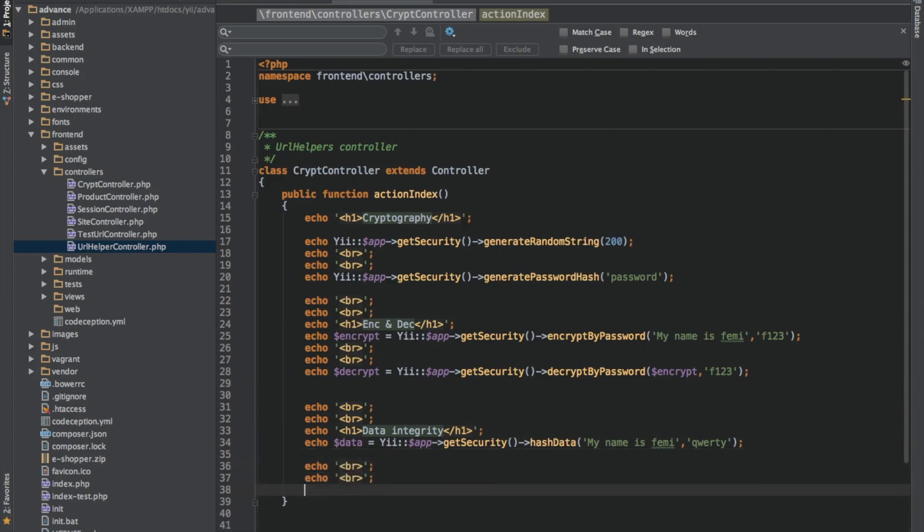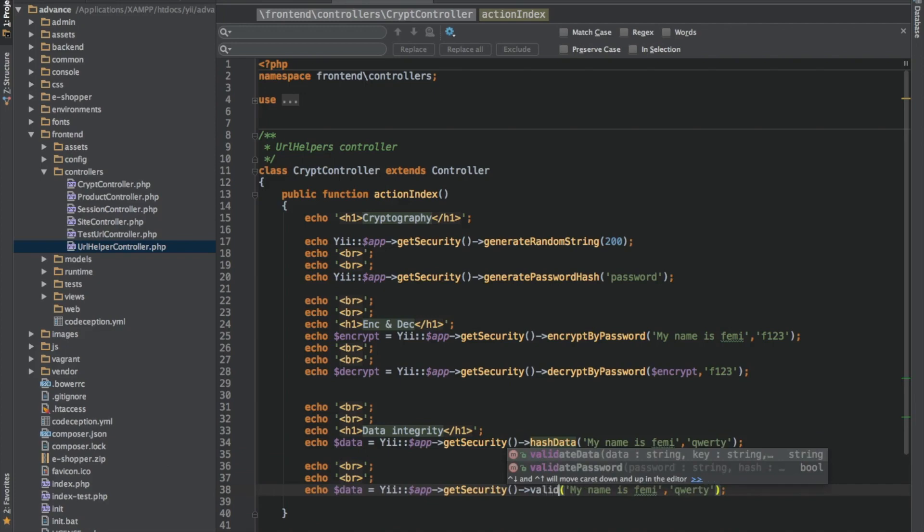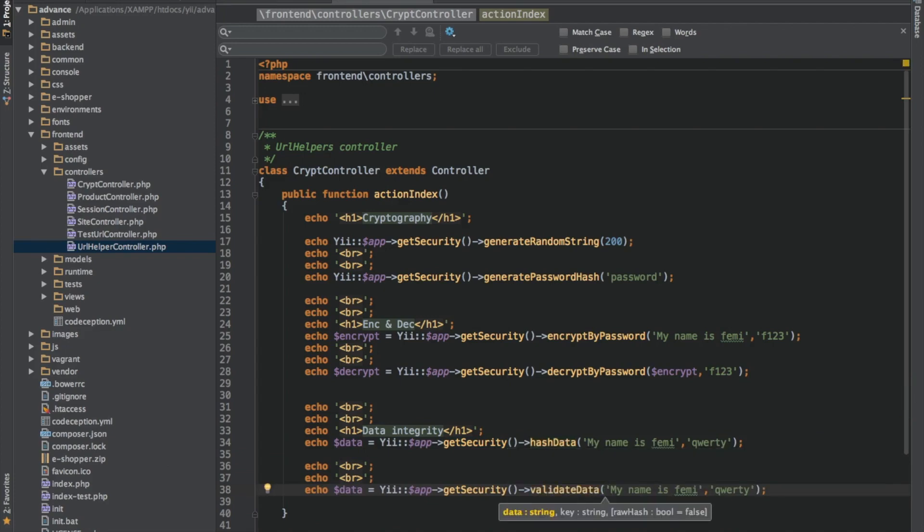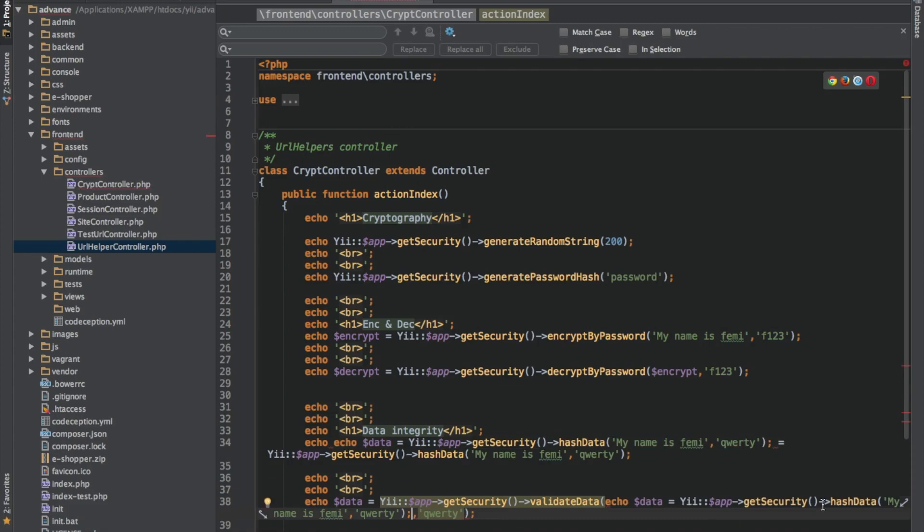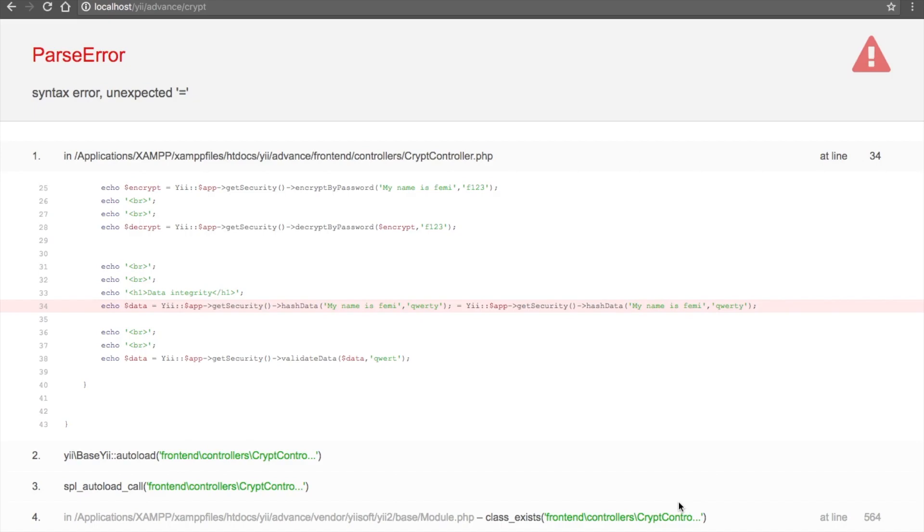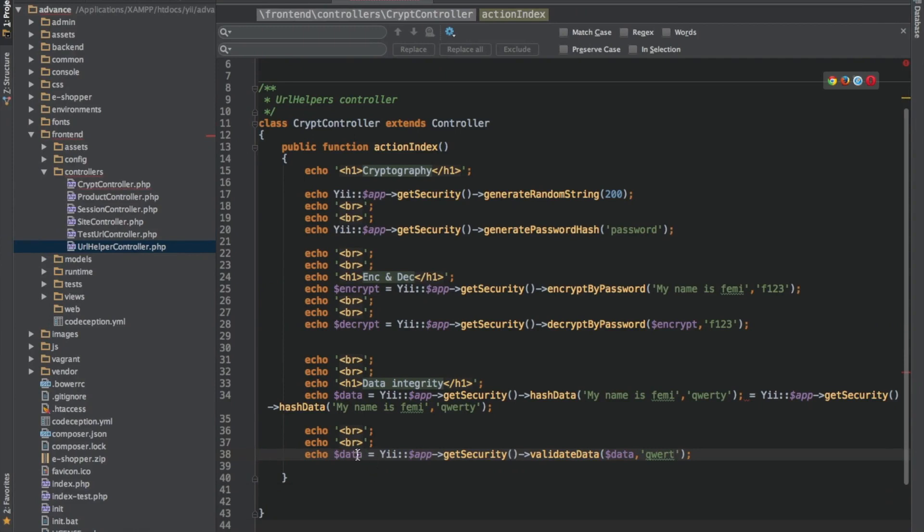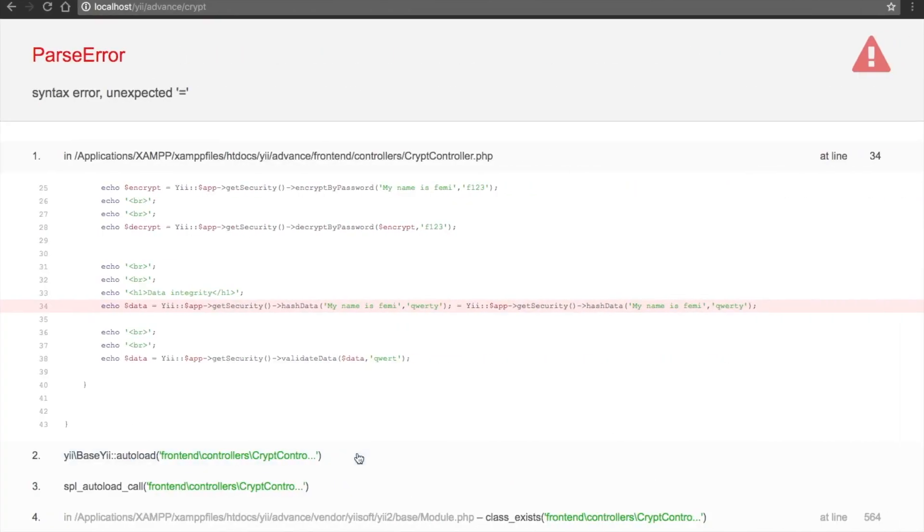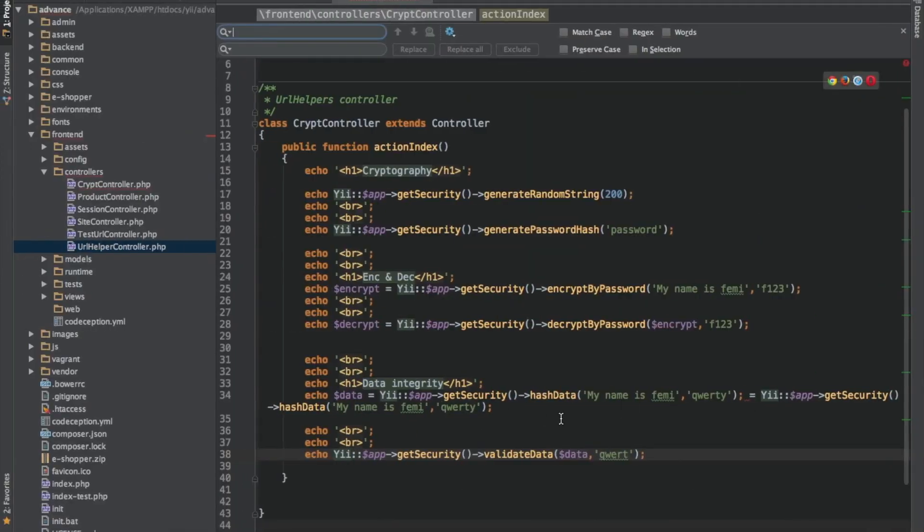So let me copy this. What I want to do here is I will validate data, and the first parameter is going to be this, which is the concatenated data, and my password for that. Let me intentionally make a mistake and see if I have my data back. This is syntax error, something is wrong.